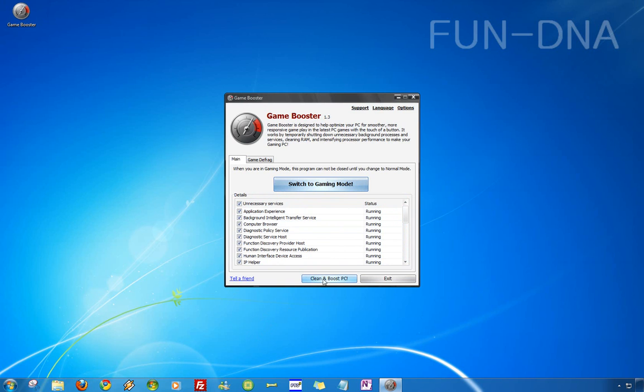Then here don't press clean and boost PC. You'll be redirected to the website of the developer and if you do it you have to buy another program. This is all free.